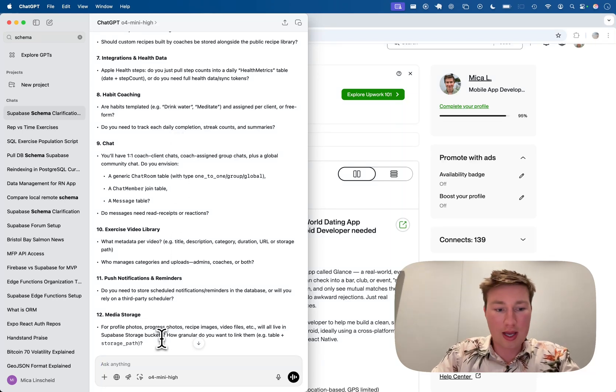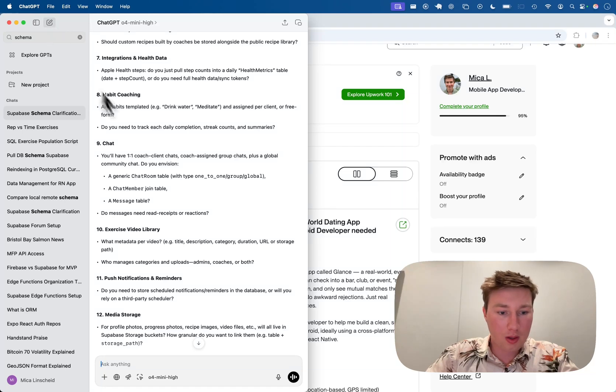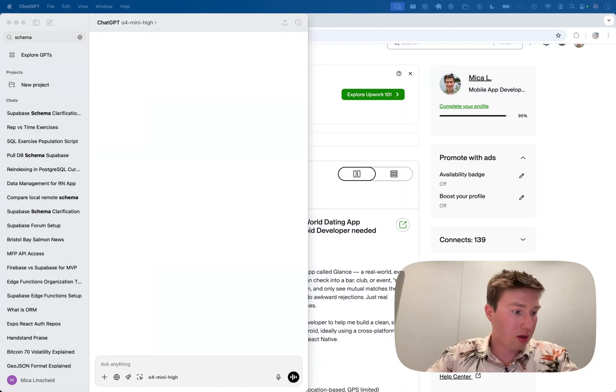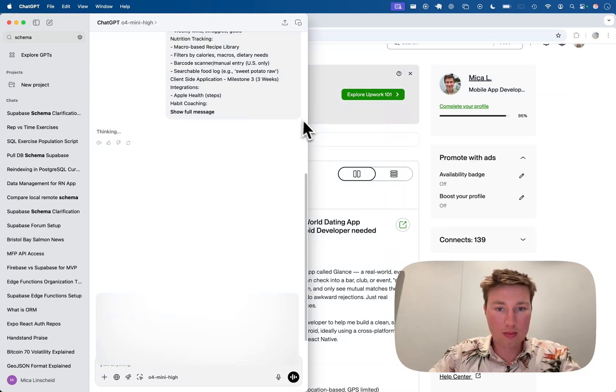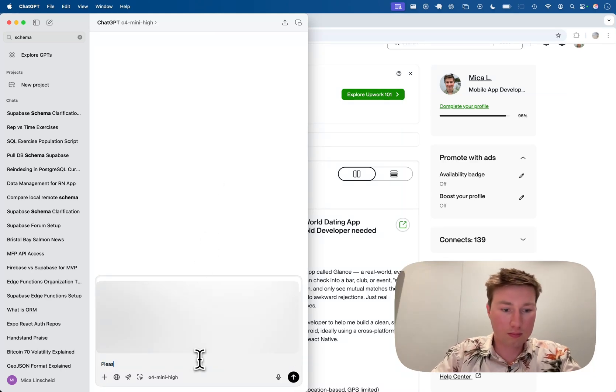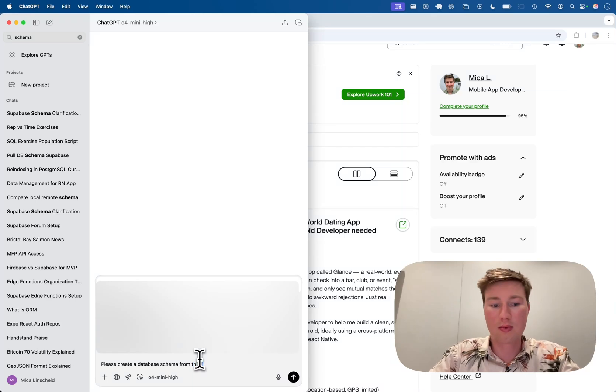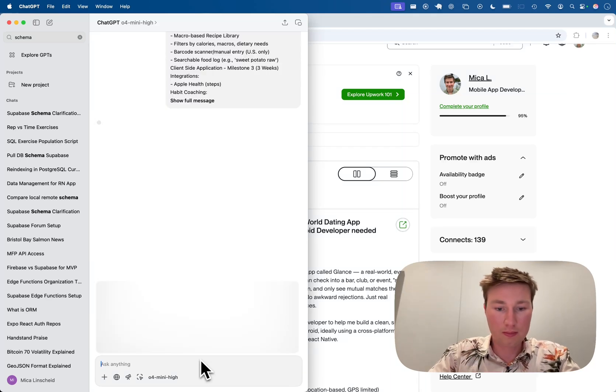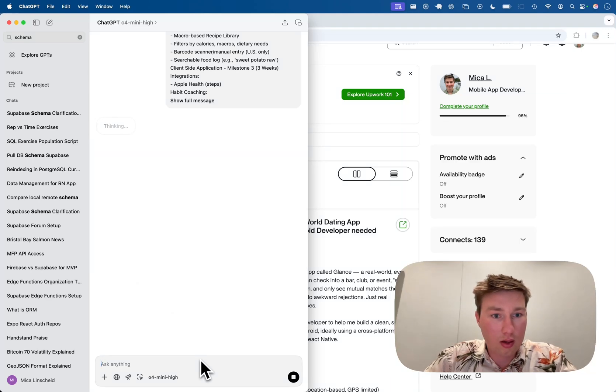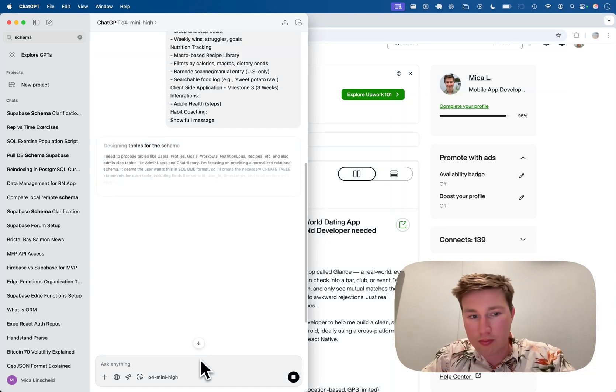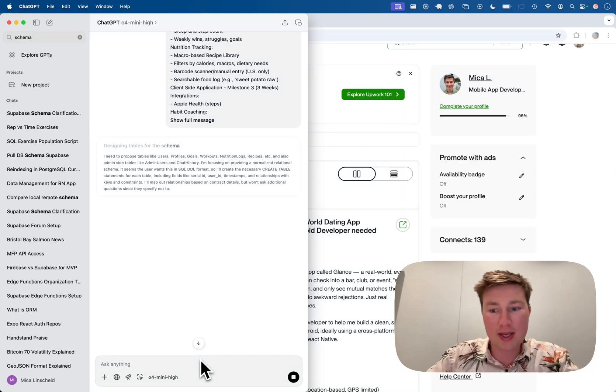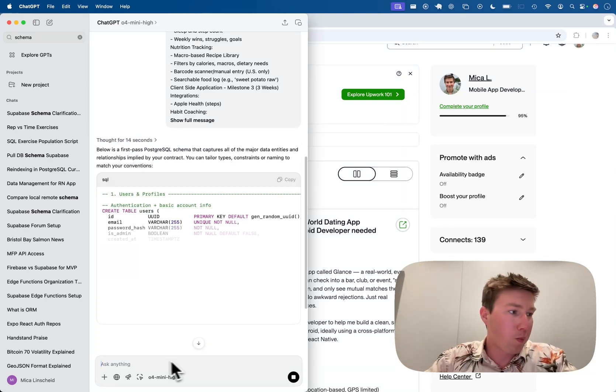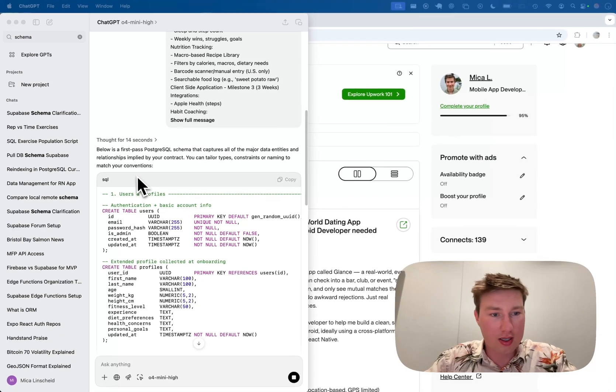Once it's done, you just say—I'll just start a new one and grab the proposal. Please create a database schema from this. Please don't ask any questions. Once it's done, then it's going to give you whatever schema it creates. You put it into your SQL editor in Supabase. Run it. Boom. Database. Done. Pretty stinking cool. Yeah, here it is. It's amazing.